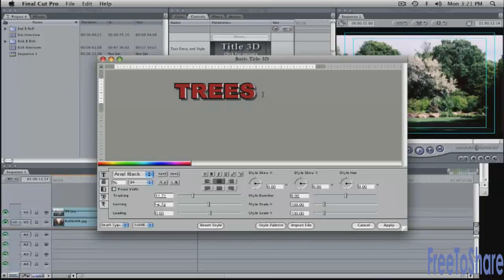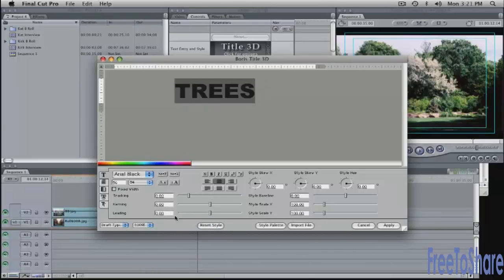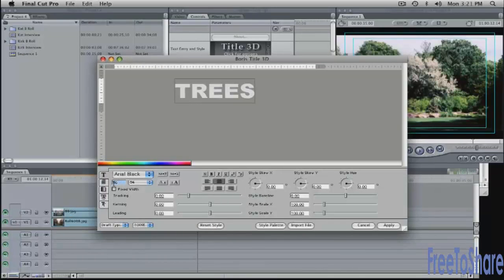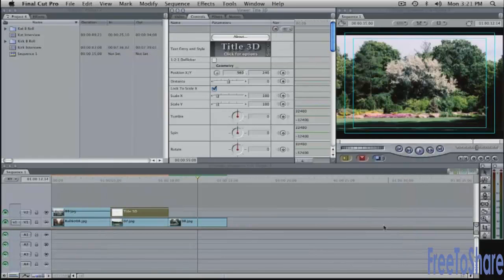I'm going to reset this so it's just white instead of this fancy font just click on the reset style button that will reset it to white. I'll make this a lot bigger I'll make this 96 point click apply and I'll superimpose this in the timeline